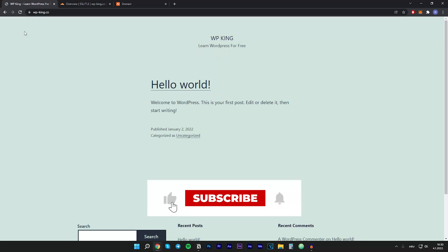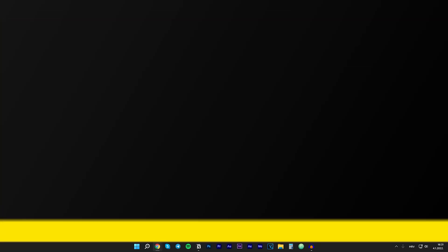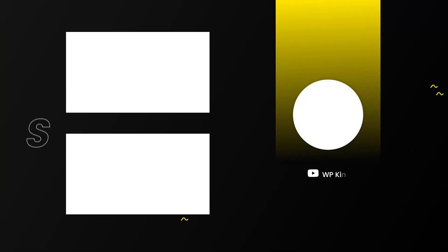If this helped you, make sure to comment and leave a like. Also, don't forget to subscribe to the channel, and I will see you in my next video.